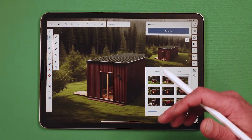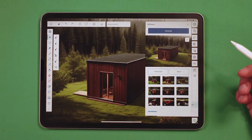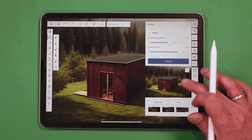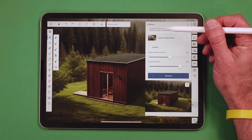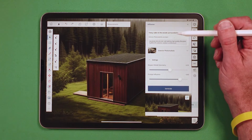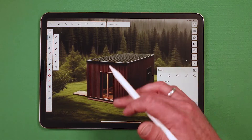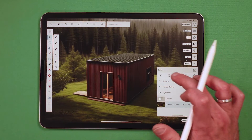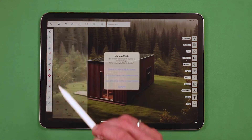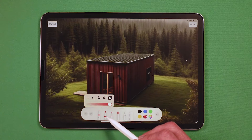Now, the cool thing is that because Diffusion is an iterative generation tool, I can take this and manipulate the prompt further. Or what I could do is take my model as it exists right now and go into markup mode. So you grab markup mode, create a new markup scene, and come in here with my marker.